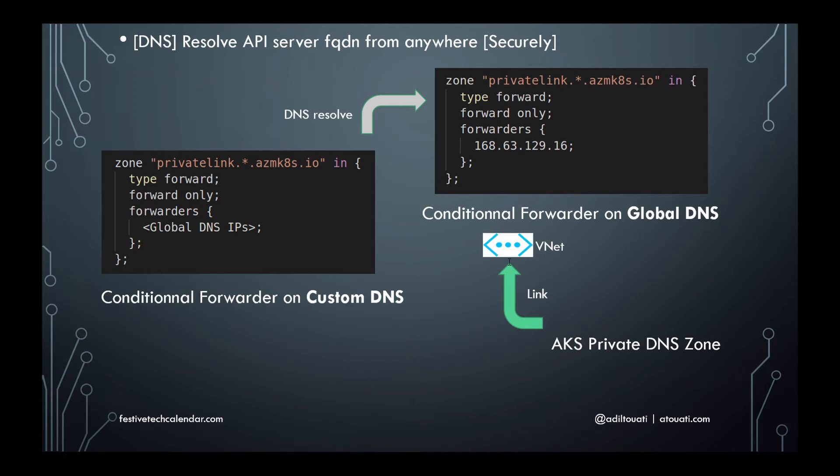Configure the custom DNS used by the individual teams to use this global DNS for resolving AKS private DNS zones. And finally, bootstrapping the private DNS zone created at AKS provisioning to be automatically linked with the global DNS VNet to allow the AKS cluster to come up.